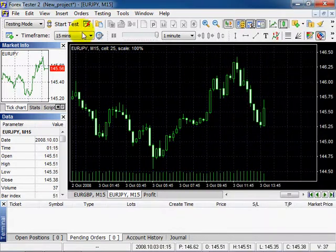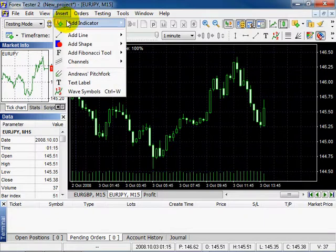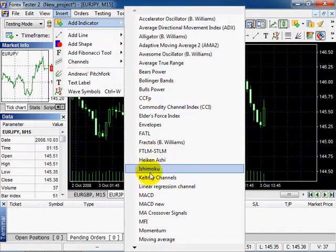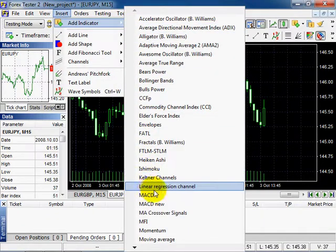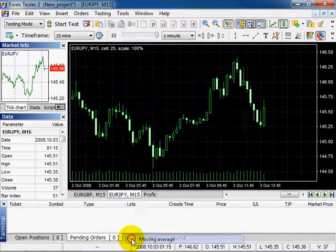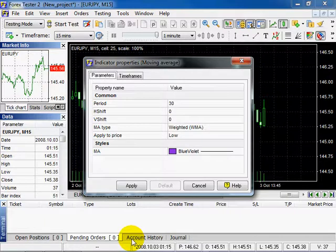Or just simply click Insert, Add Indicator, here you can see the indicators list. Select Moving Average, which is the simplest among all indicators. In this dialog window you can modify properties.